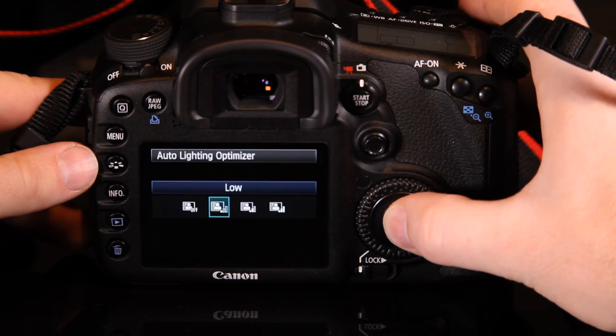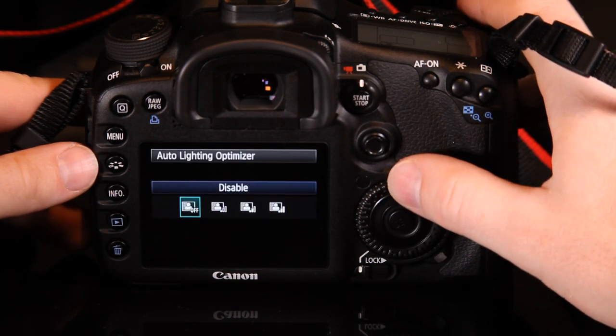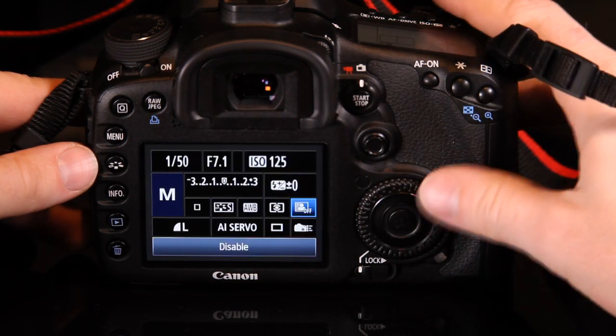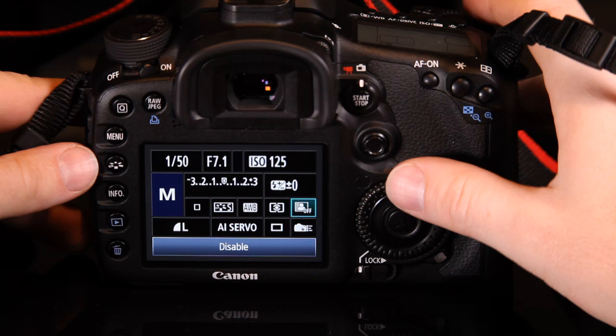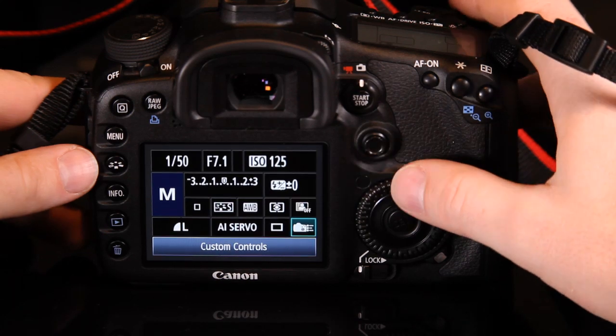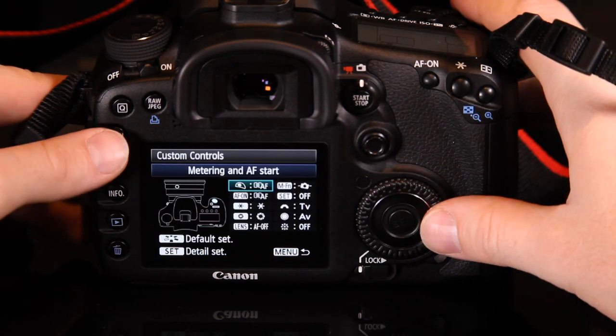With several of these, you can either set them directly using the main and rear command dials, or you can enter their menu options by pressing the set button and changing the settings from there.